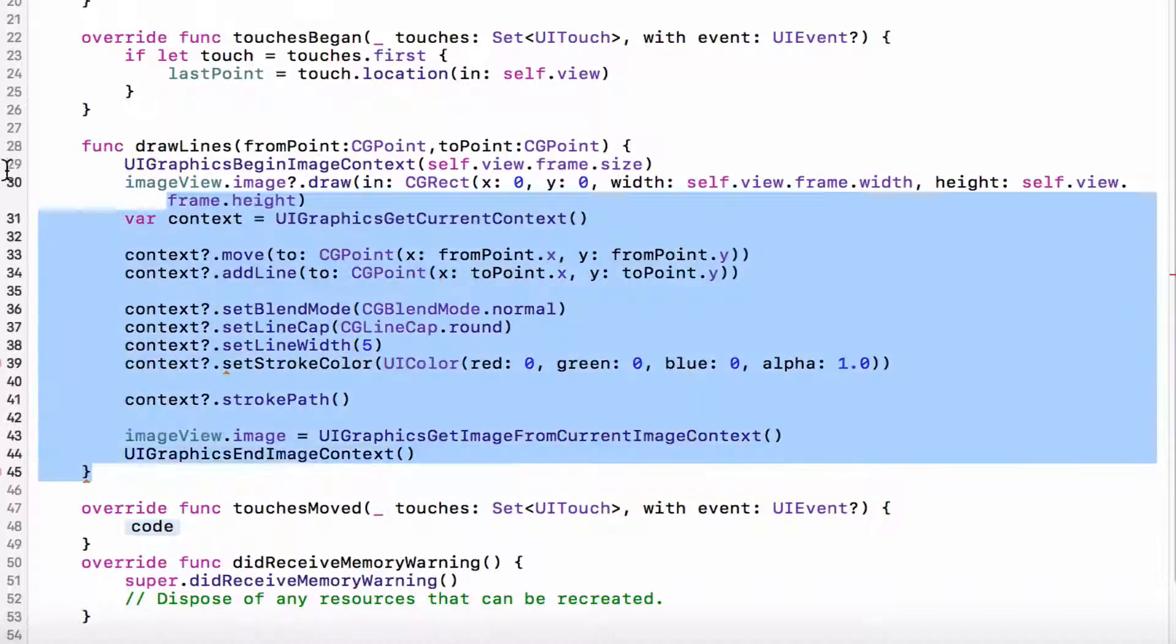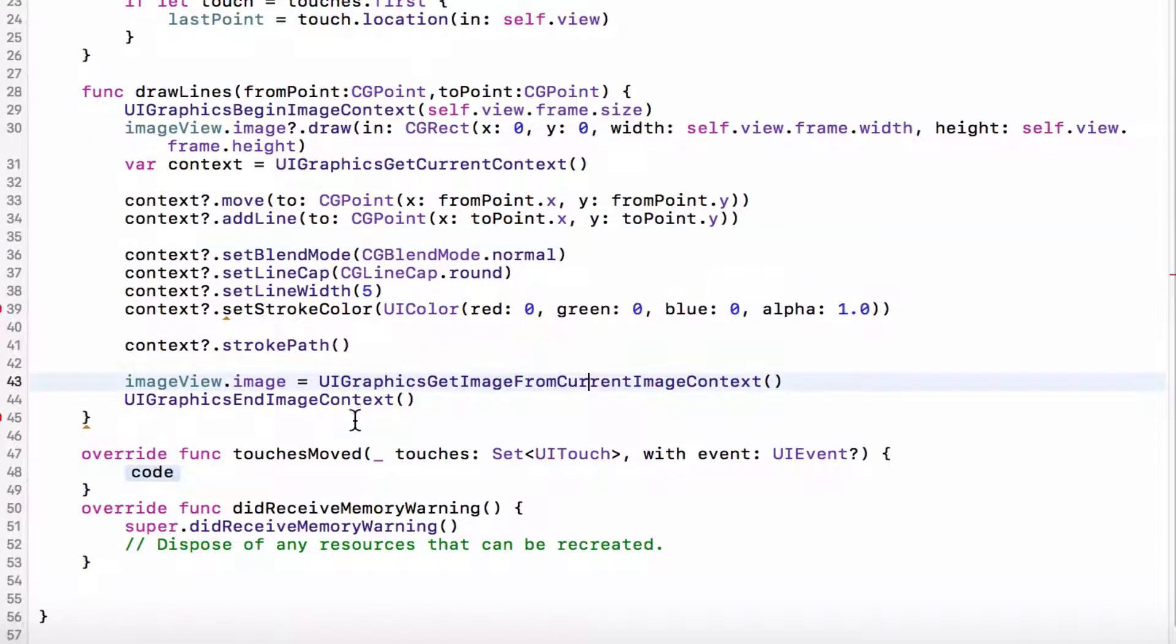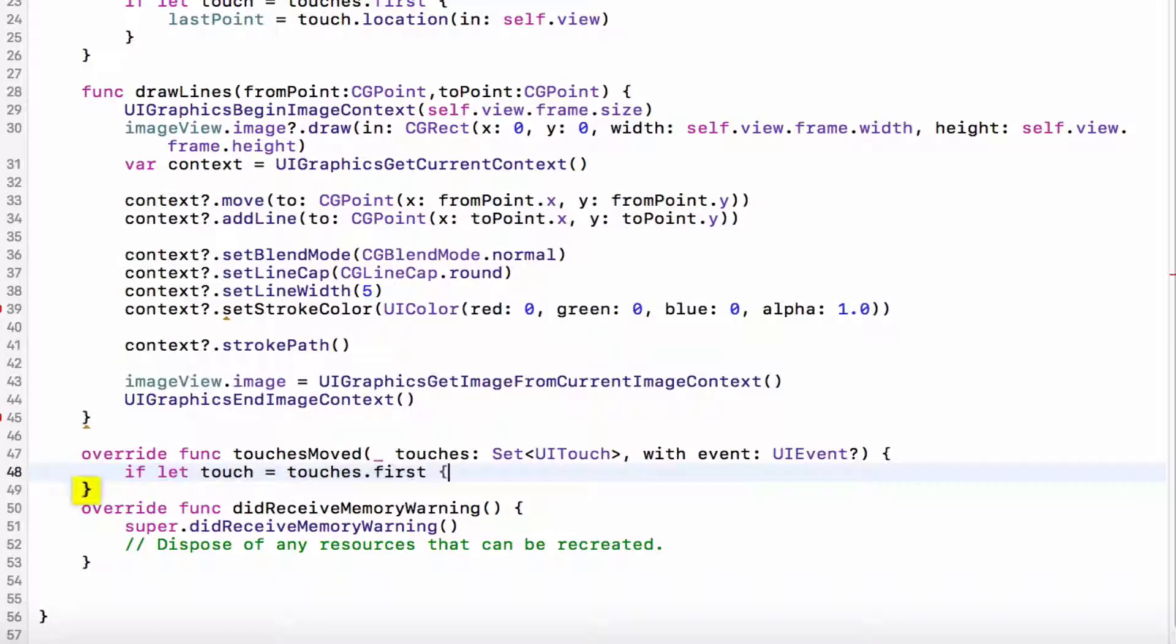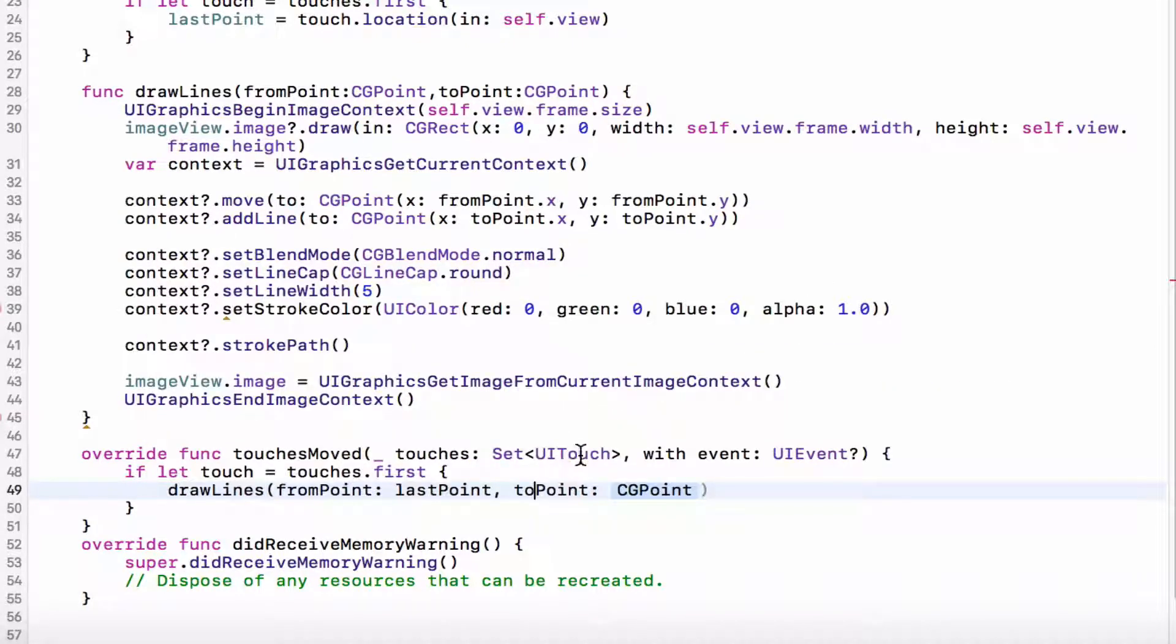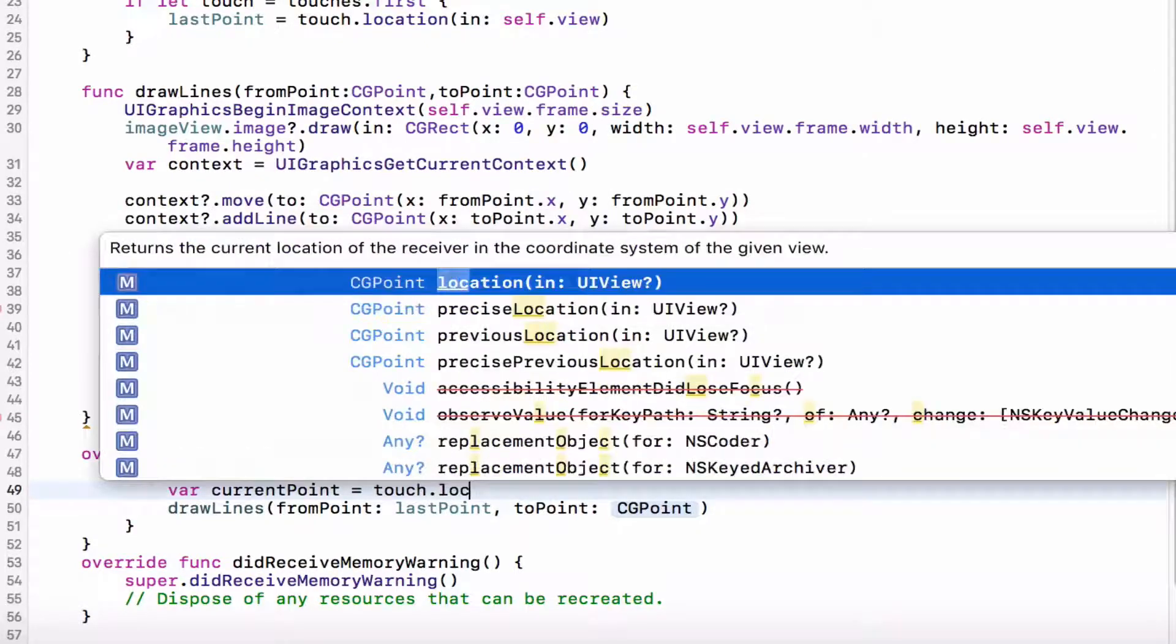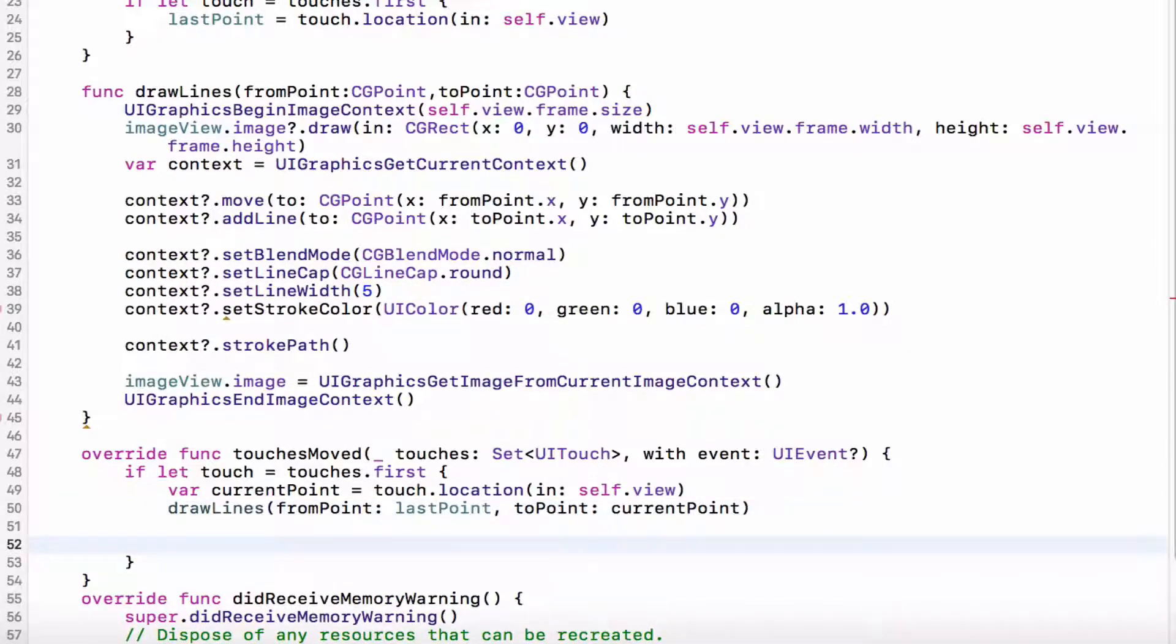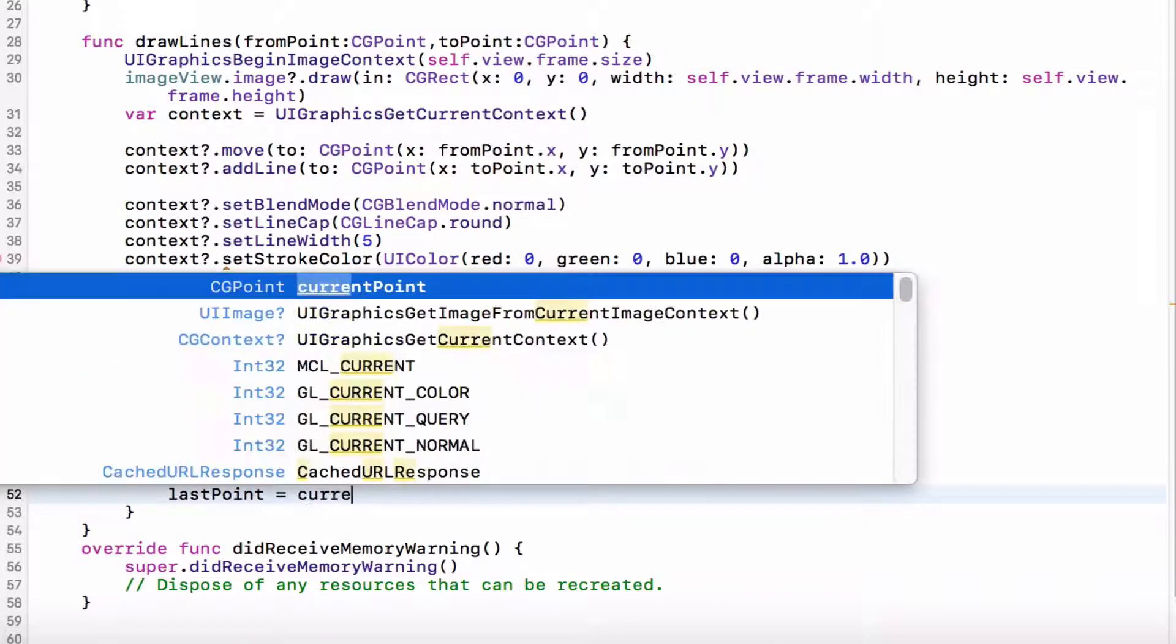Okay, so now that we've done implementing the drawLines, what we can do is in our touches.move, we want to say if let touch equals to touches.first, then we want to draw lines from the point. We want to update the lastPoint, so I'm going to set the lastPoint equal to the current point.